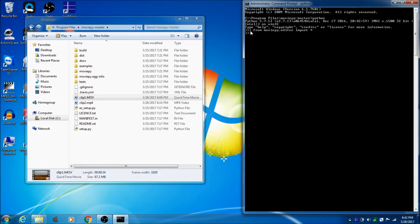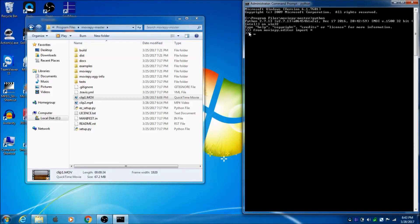Alright. So, if you got no errors there and it's got you back at the 3 arrows, that's pretty close. If you got no errors there and it puts you right back at the 3 arrows, then you're good.